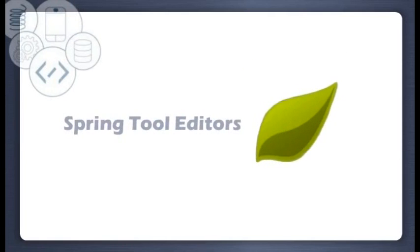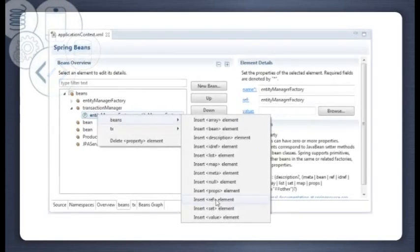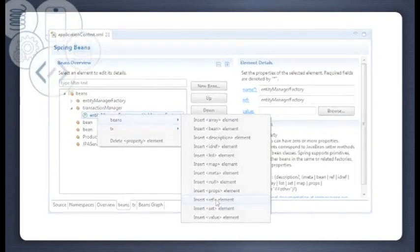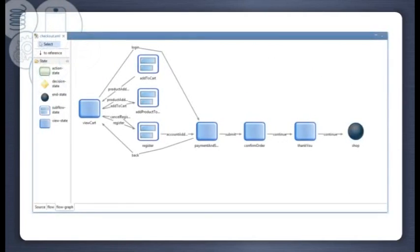Spring tools got even easier with new tabbed application context and Webflow editors. These editors allow for better visual configuration of Spring elements and Webflows.